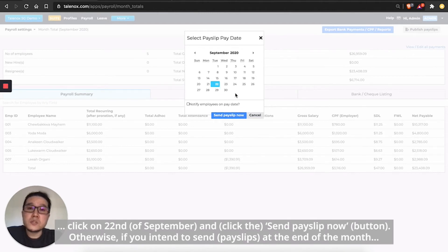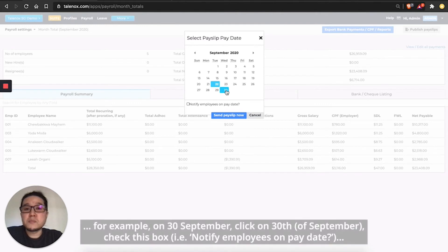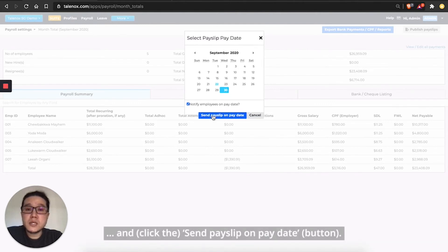Otherwise, if you intend to send at the end of the month, for example on the 30th of September, click on 30th, check this box and send payslip on payday.